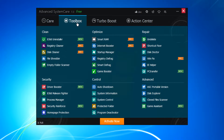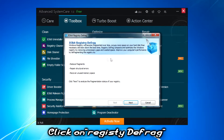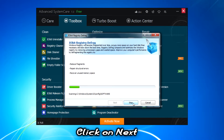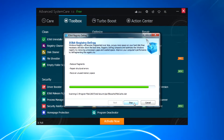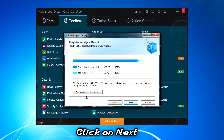Then select Registry Defrag and click Next. Wait up to two seconds to search the fragmented file sizes on the registry. Then select Defrag Now — a reboot is required. Click Next, and what happens after that is pretty simple: it will reboot your system.